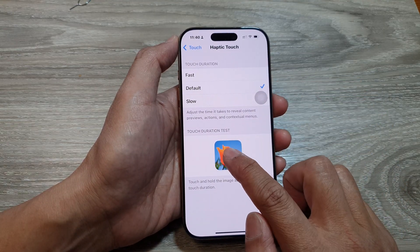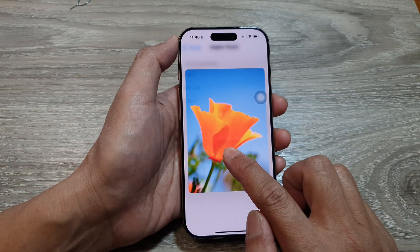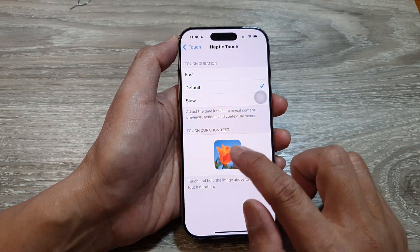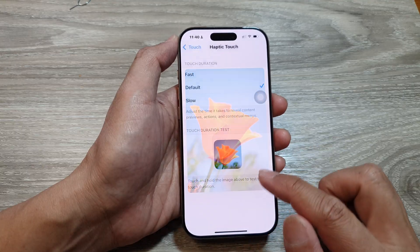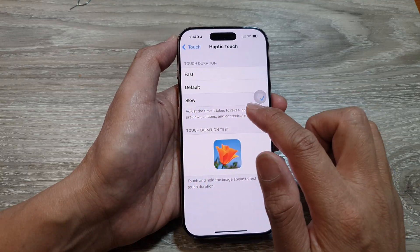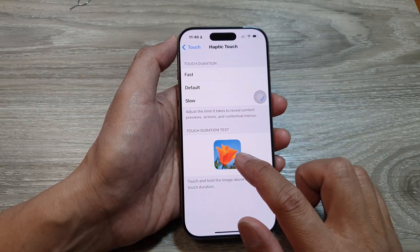Here, we can choose slow. This is what it looks like when it's slow — it will take a second longer. Or you can choose slower.